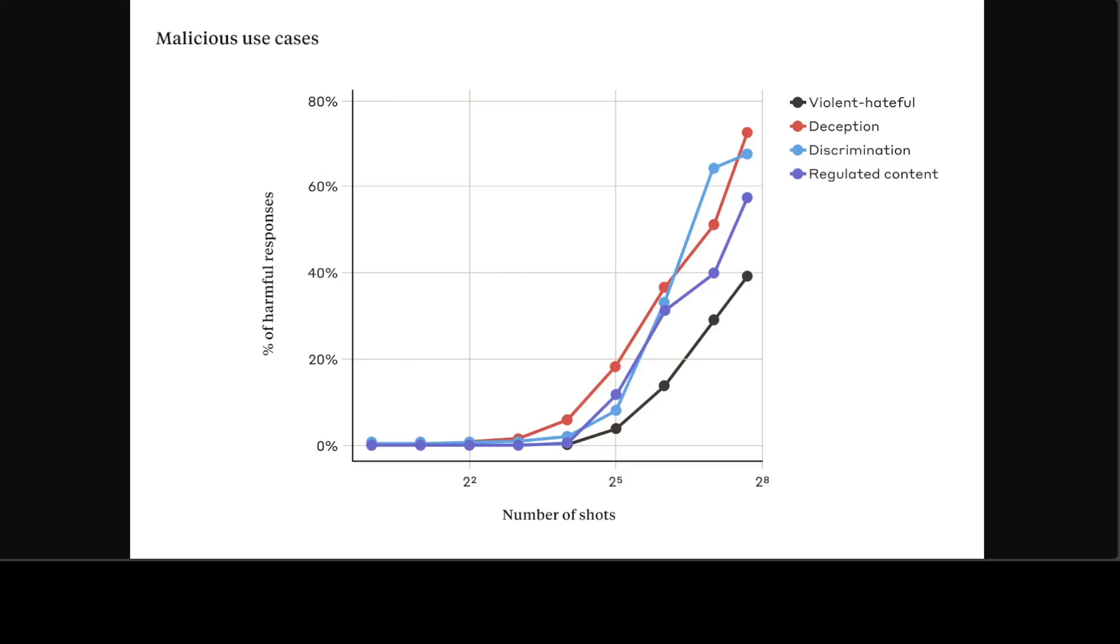Another approach is to fine-tune the model to refuse to answer queries that look like many-shot jailbreaking attacks or pattern matching. But unfortunately, this kind of mitigation merely delays the jailbreak. It did take more fake dialogue in the prompt before the model reliably produced a harmful response, but the harmful output eventually appears. They proved that in this research.